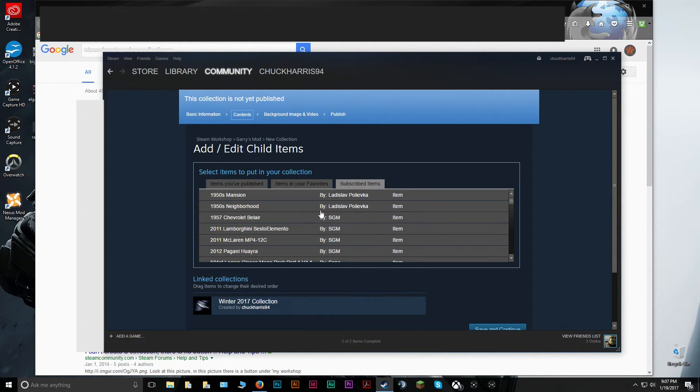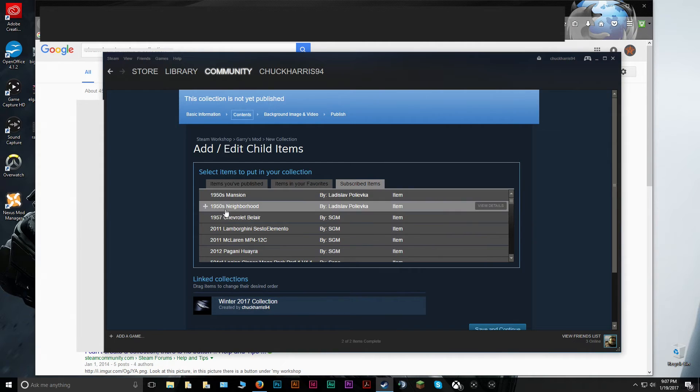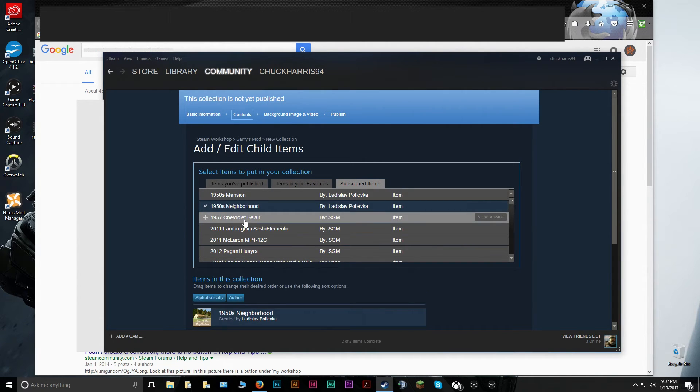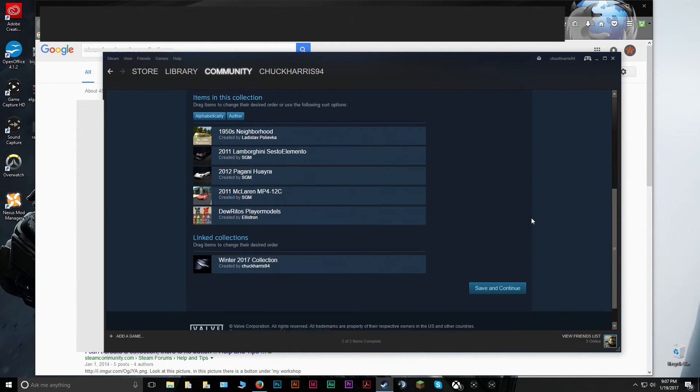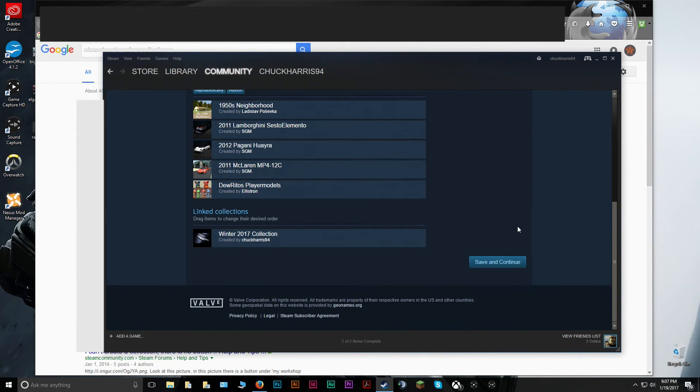And then you can just go straight in and select, just click on all the mods you want to add to your collection. Then all you have to do is scroll down to the bottom, hit Save and Continue.